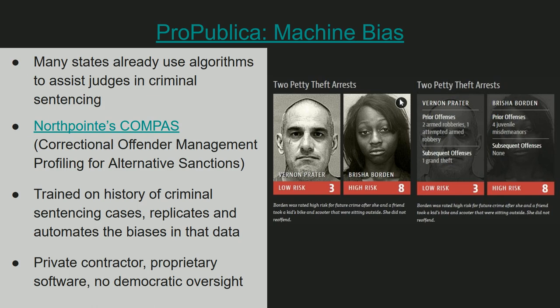If that's not bad enough, Northpoint is a private company and their algorithms are proprietary. ProPublica had to reverse engineer the software to determine how it was making these assessments — they didn't have access to the source code. Because it's a private contracting company, there's also no democratic oversight in how they're developing the systems, how they work, whether they actually reflect the law or the will of the people. All of this is outside the control of the democratic process. This has been in operation since 2016.